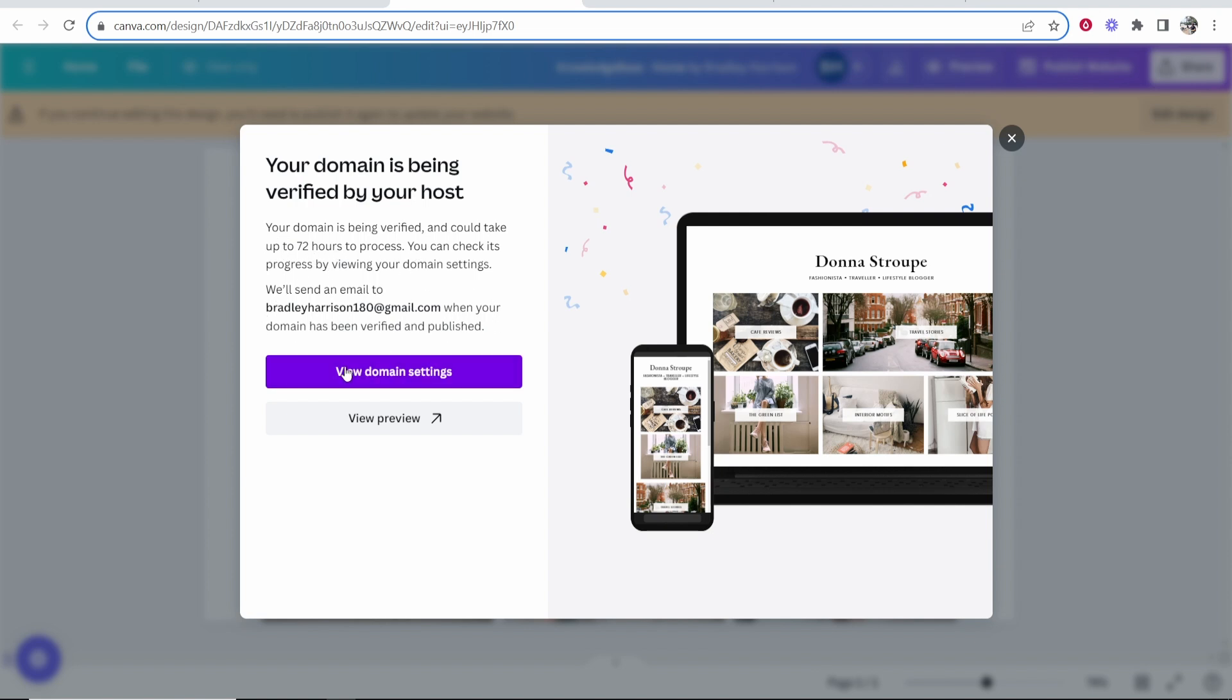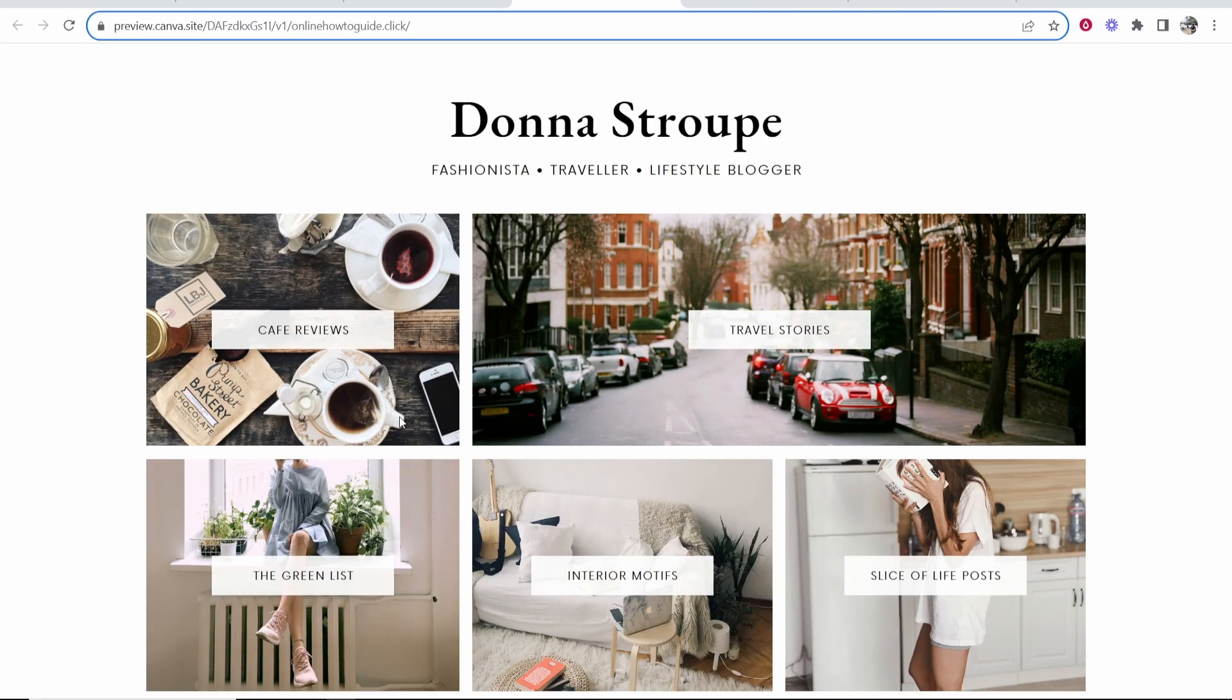You can go ahead and view your domain right away. If I go ahead and go view preview, it might load and there you go. You can see the preview of your website, but you might have to give it a while before it actually connects to your domain.